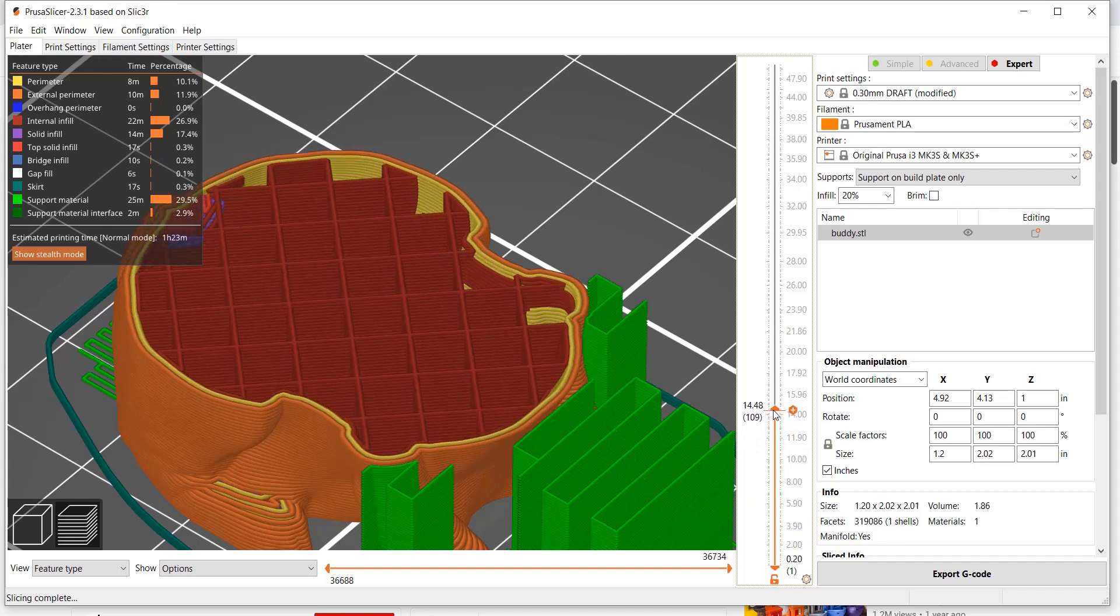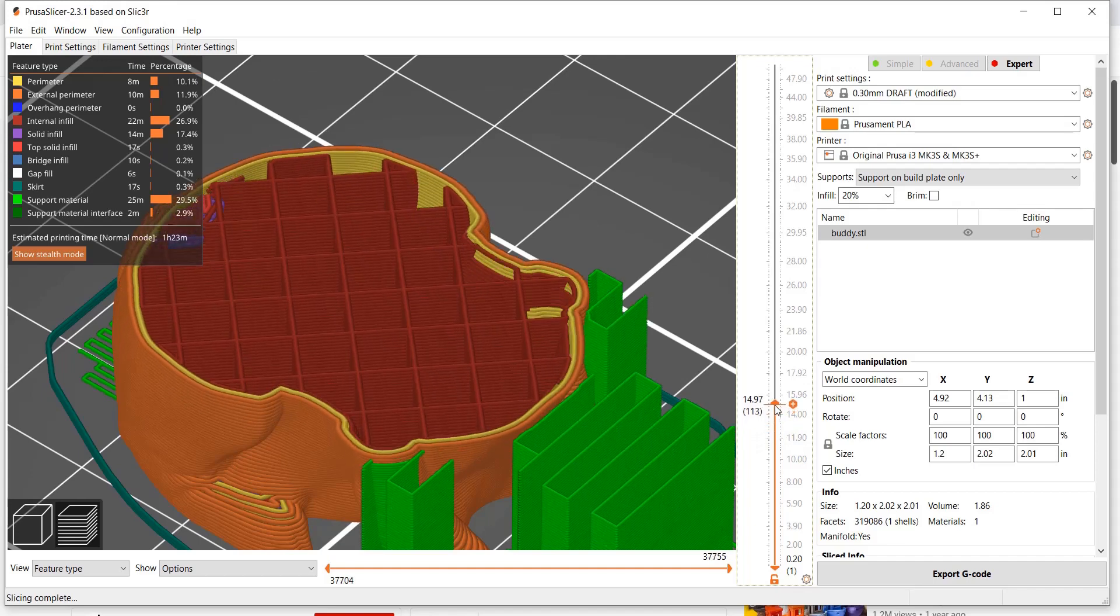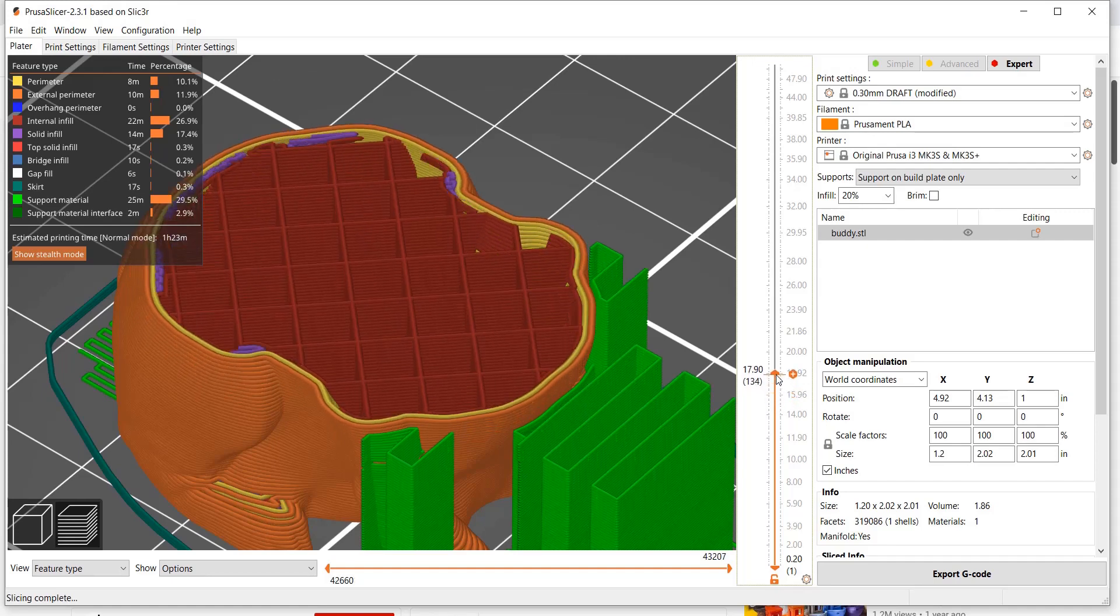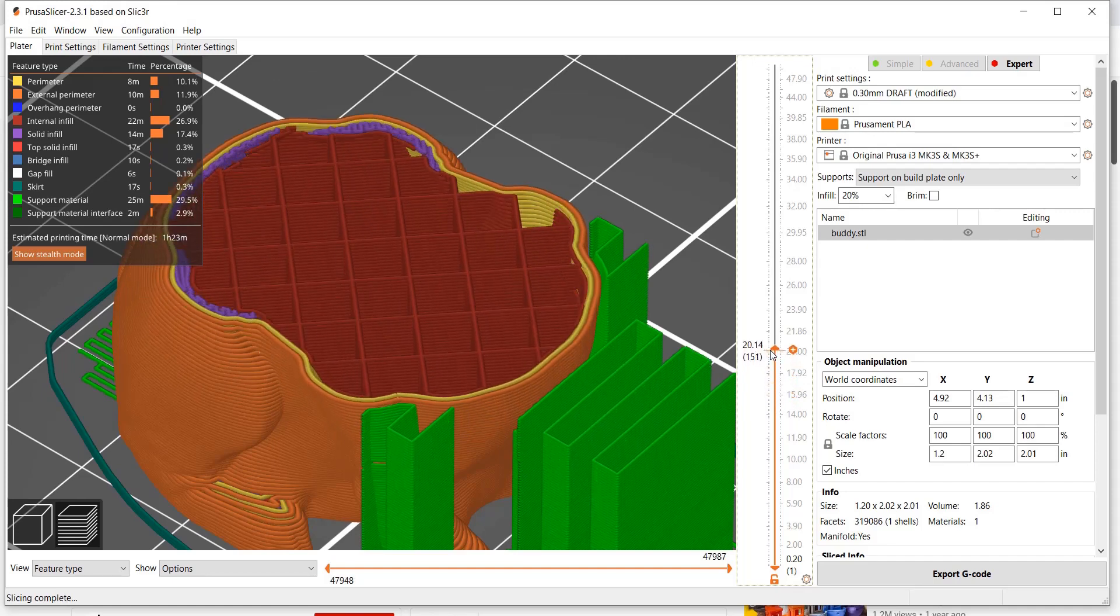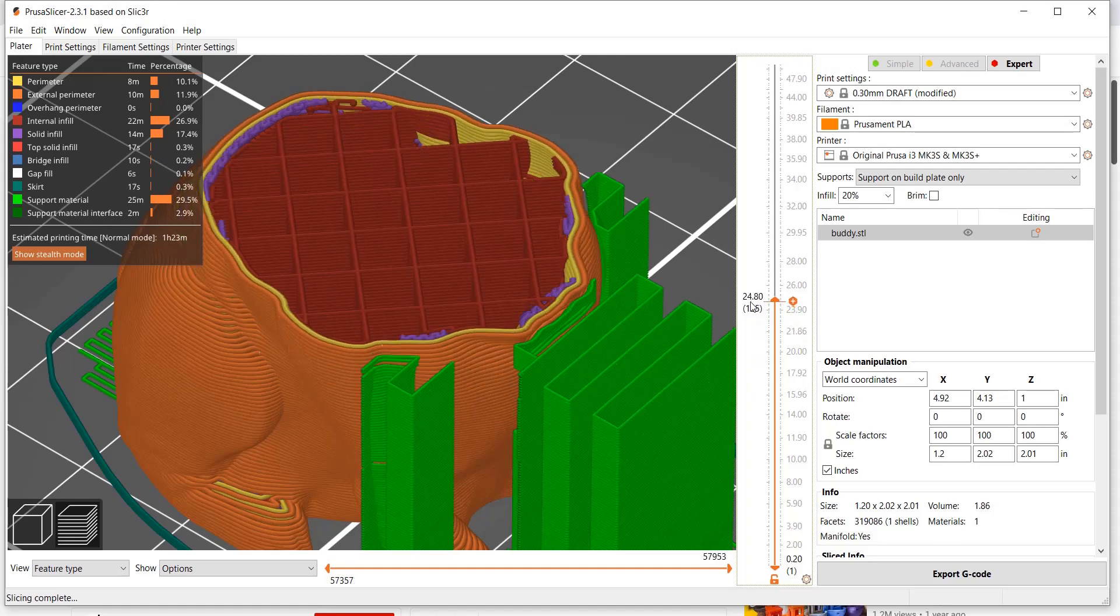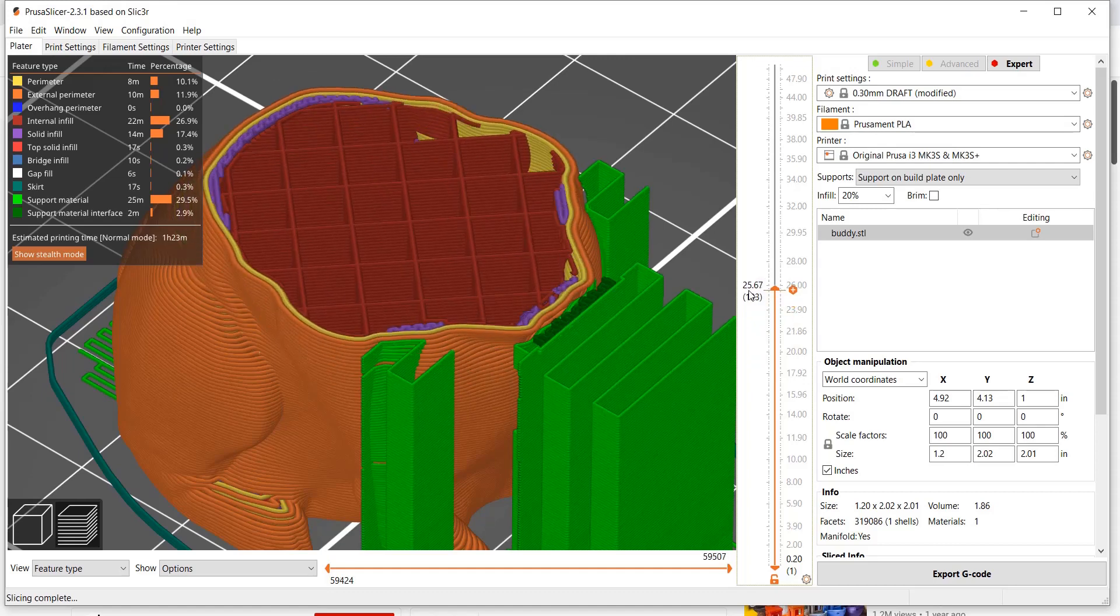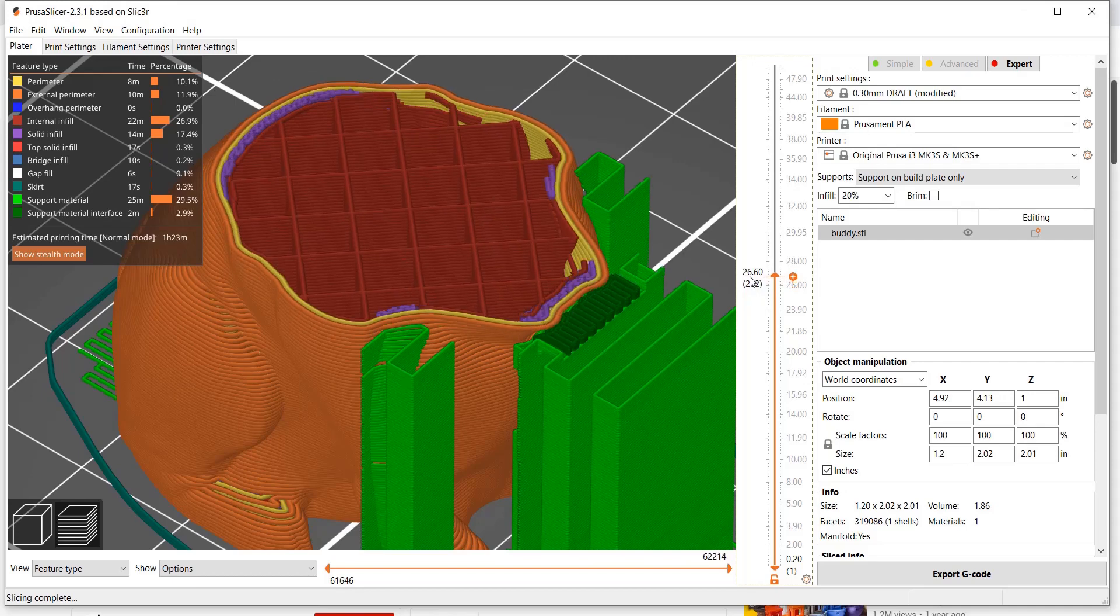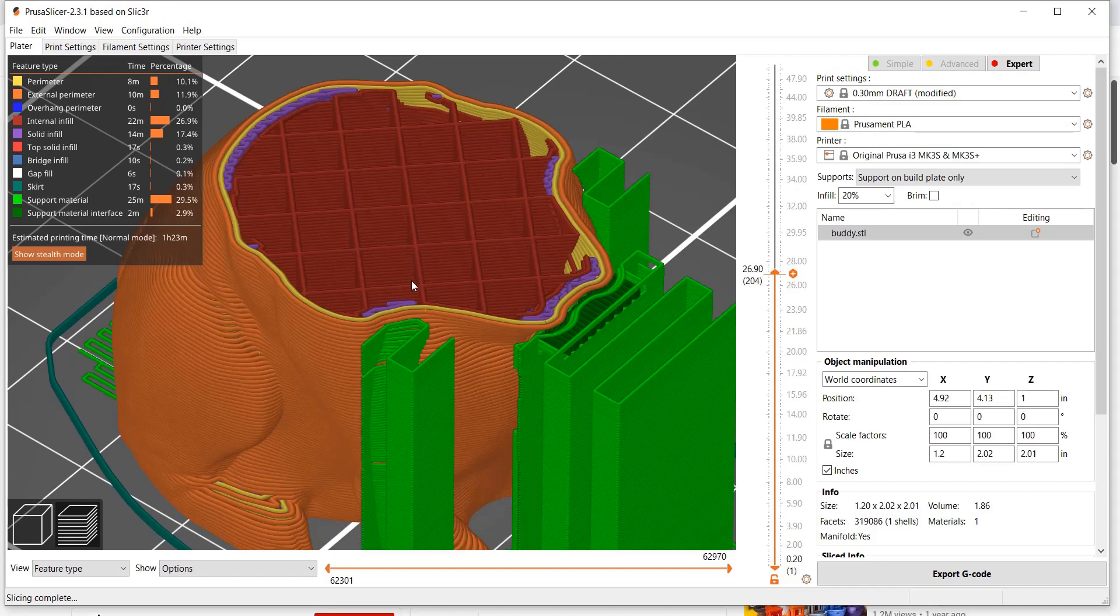It also lightens the part, so you're using less material, and it reduces the print time. There are some cases where you use 100% infill for specific cases, whether you need strength or density of the part. But very often, you're trying to print in less time and use less material.